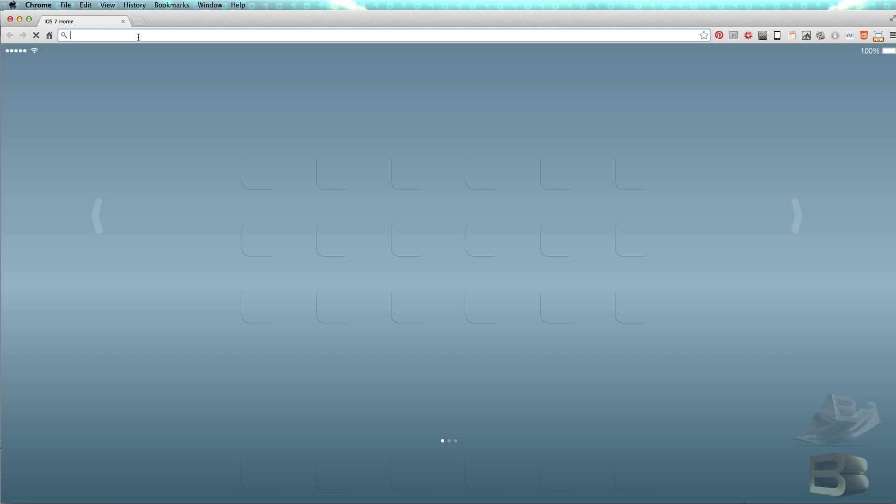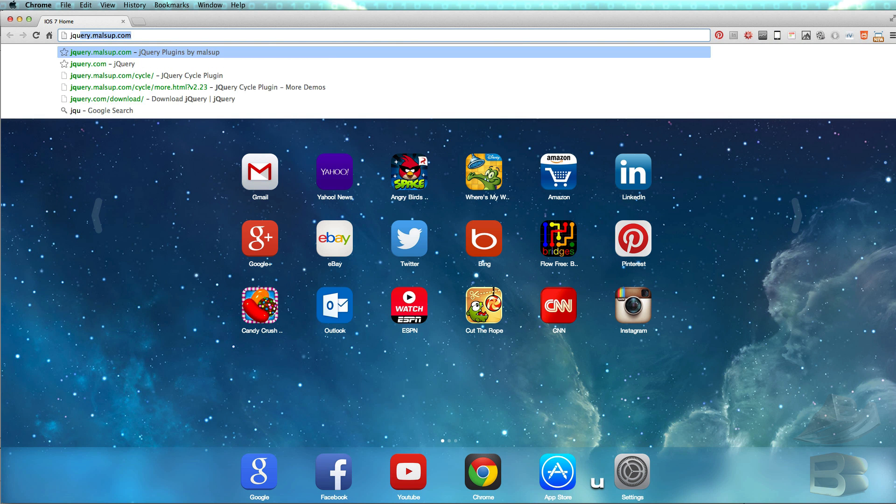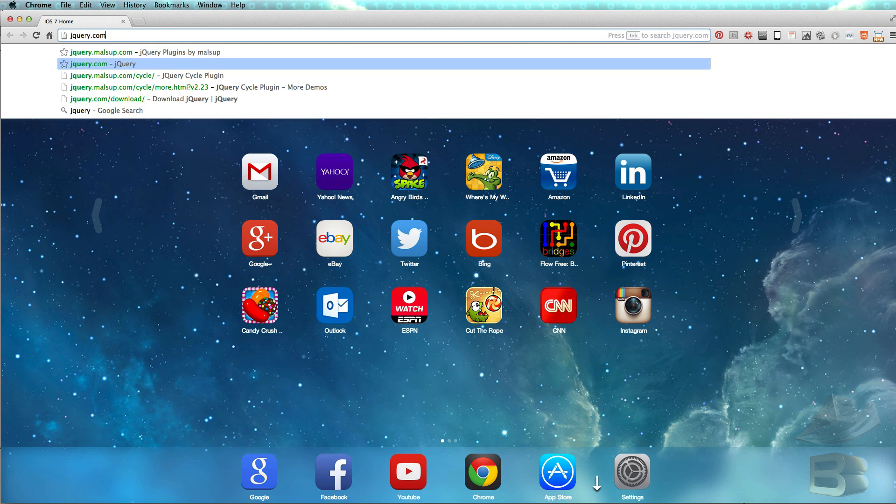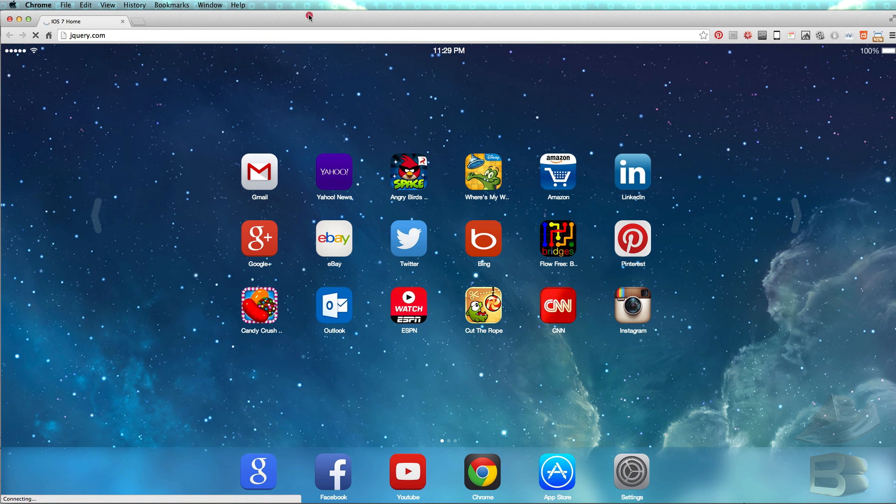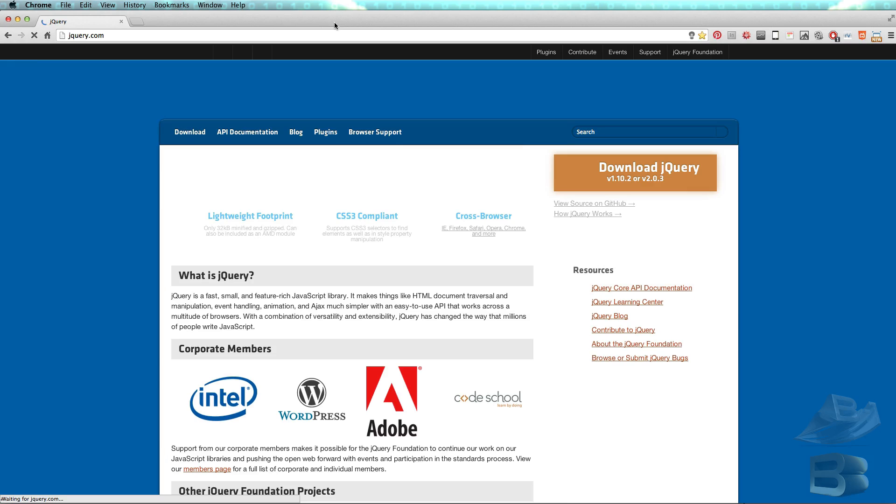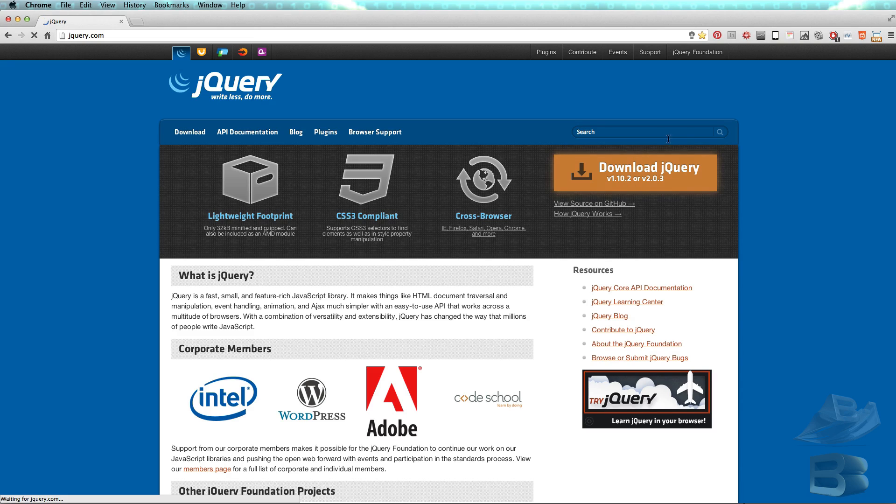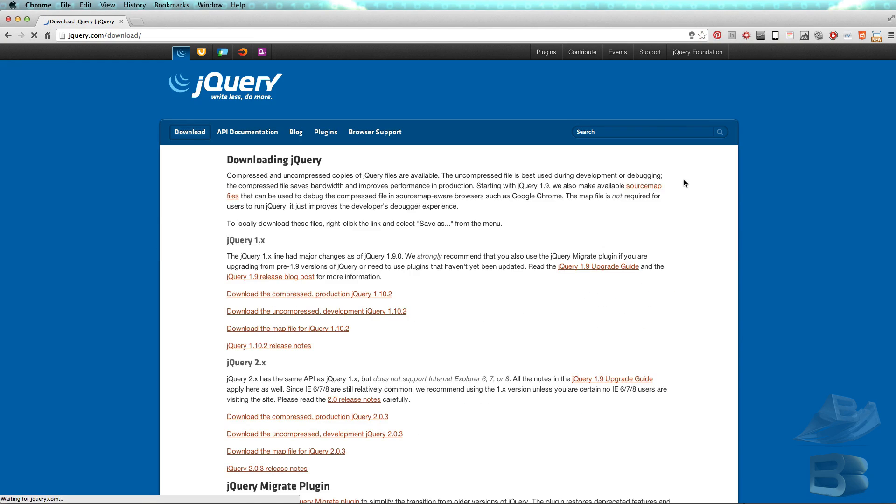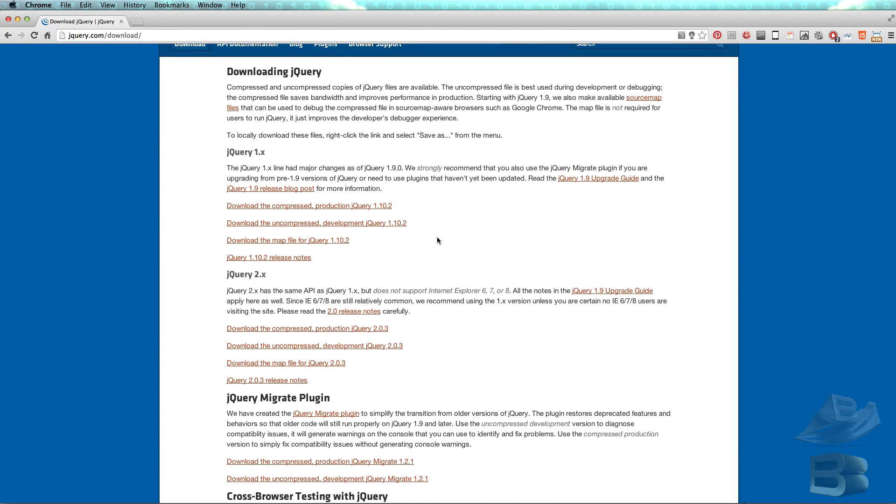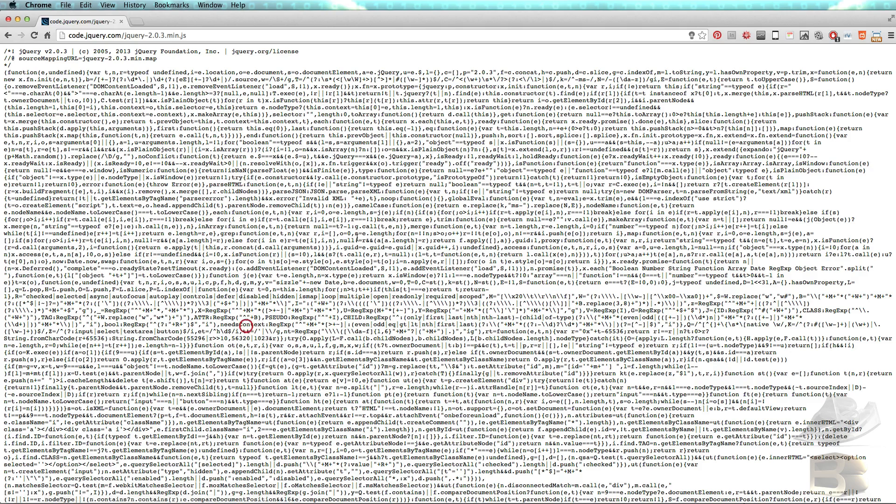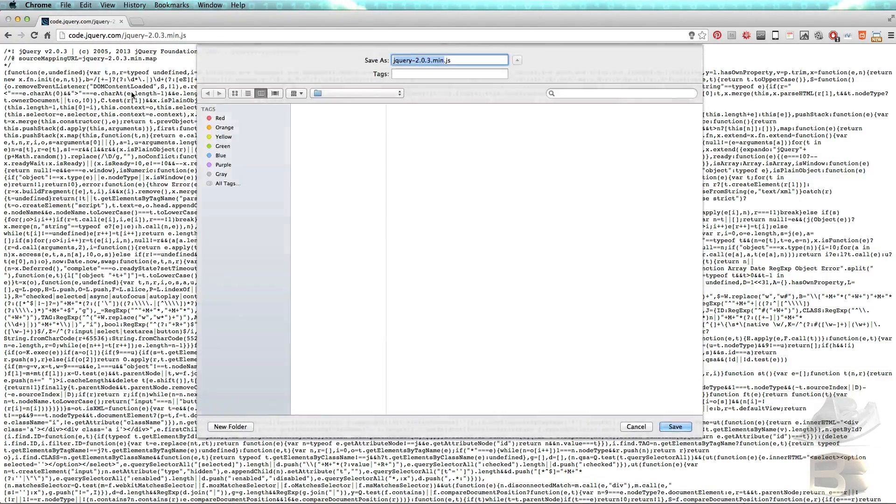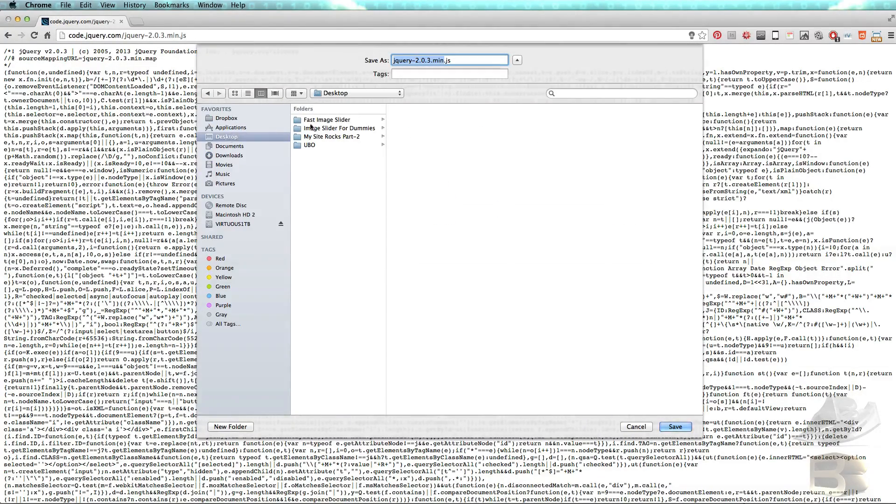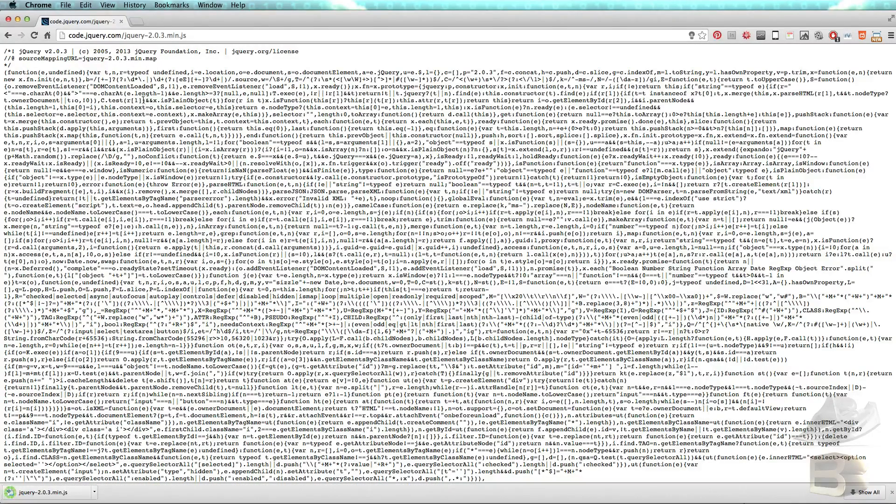Open my browser, I'm going to type jQuery first, jQuery library, and then you come to this page. Click on this download jQuery button, and then scroll down and click on this link. When this code page pops up, simply File, Save Page As, on your desktop, image slider for dummies folder, save. And we're done with the jQuery library file.